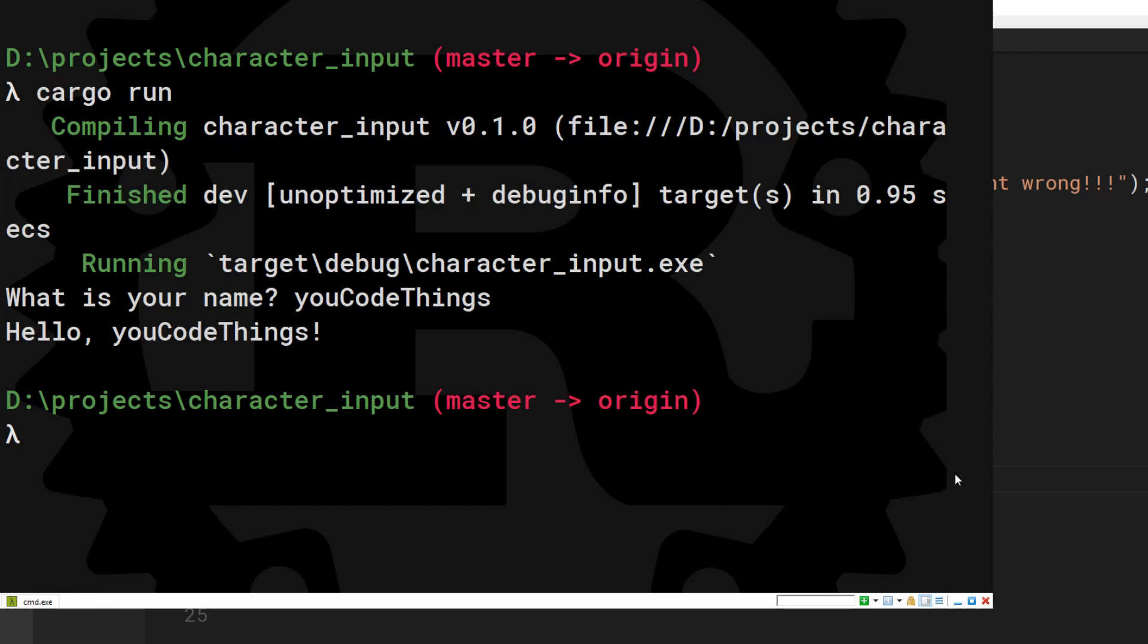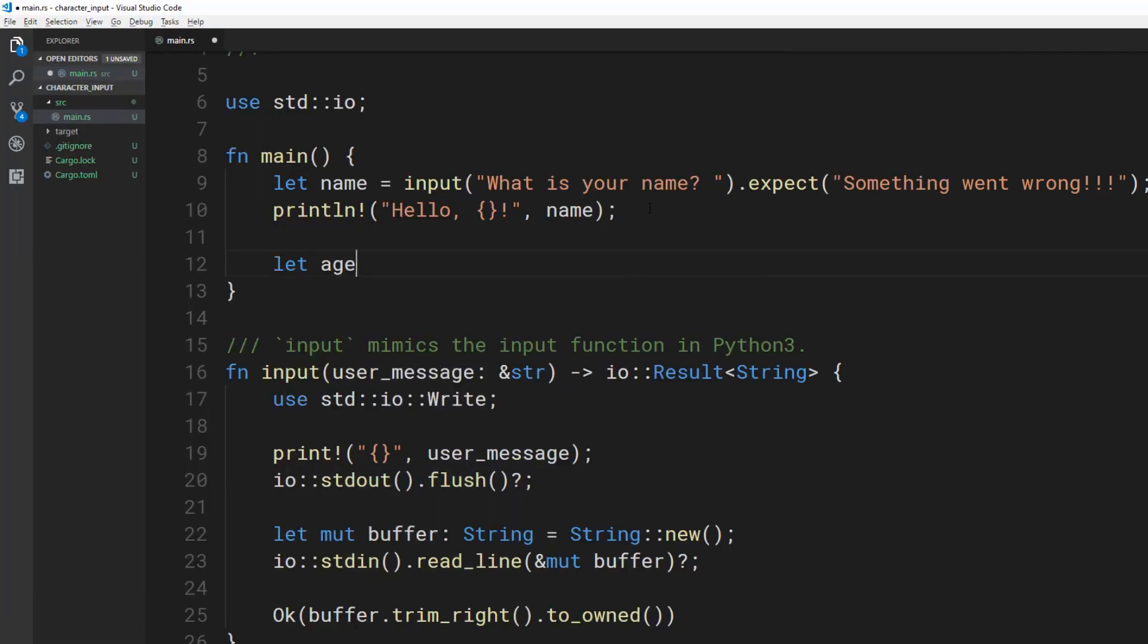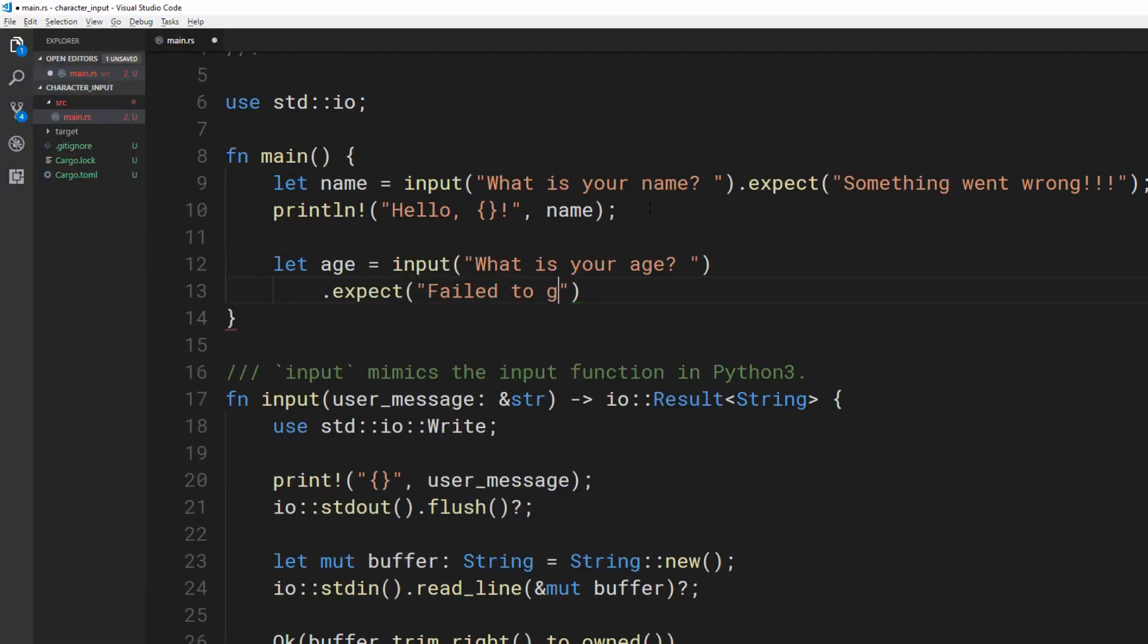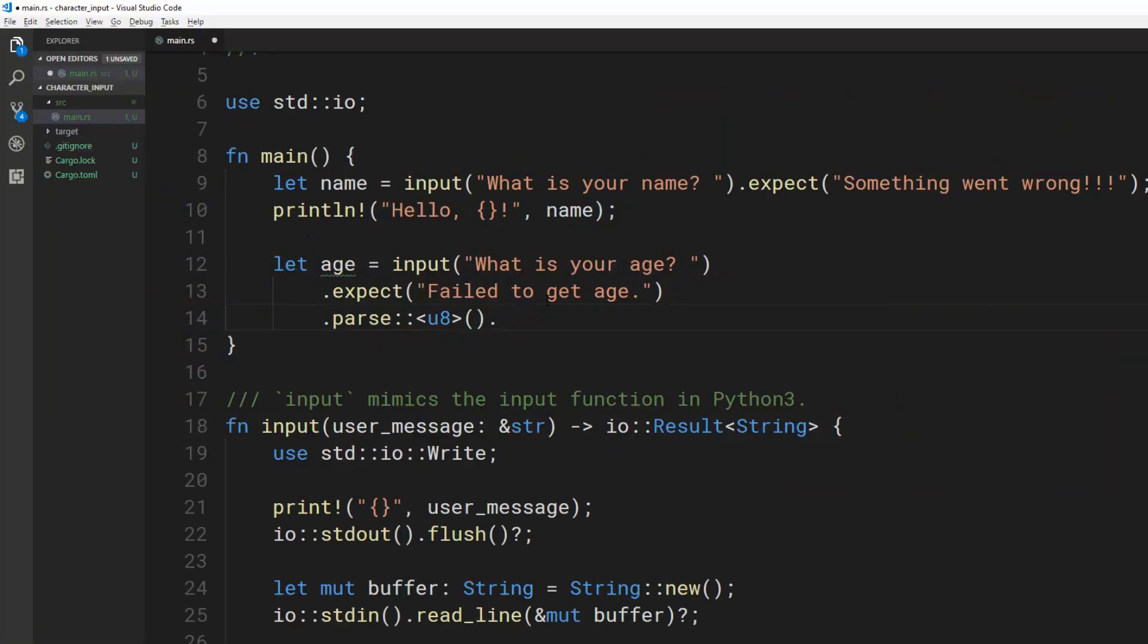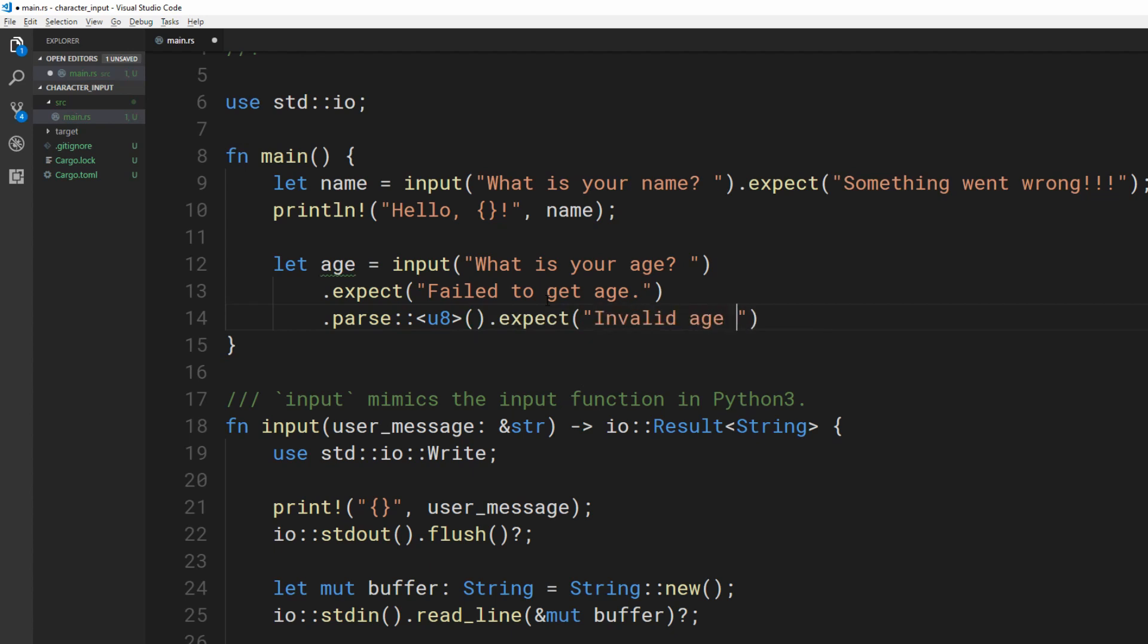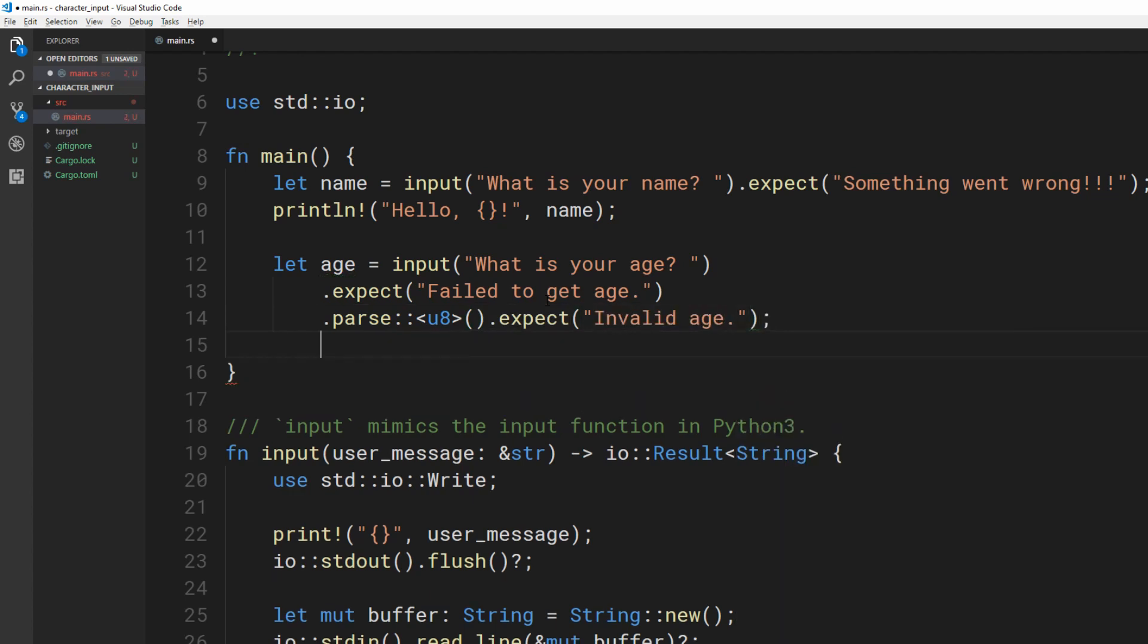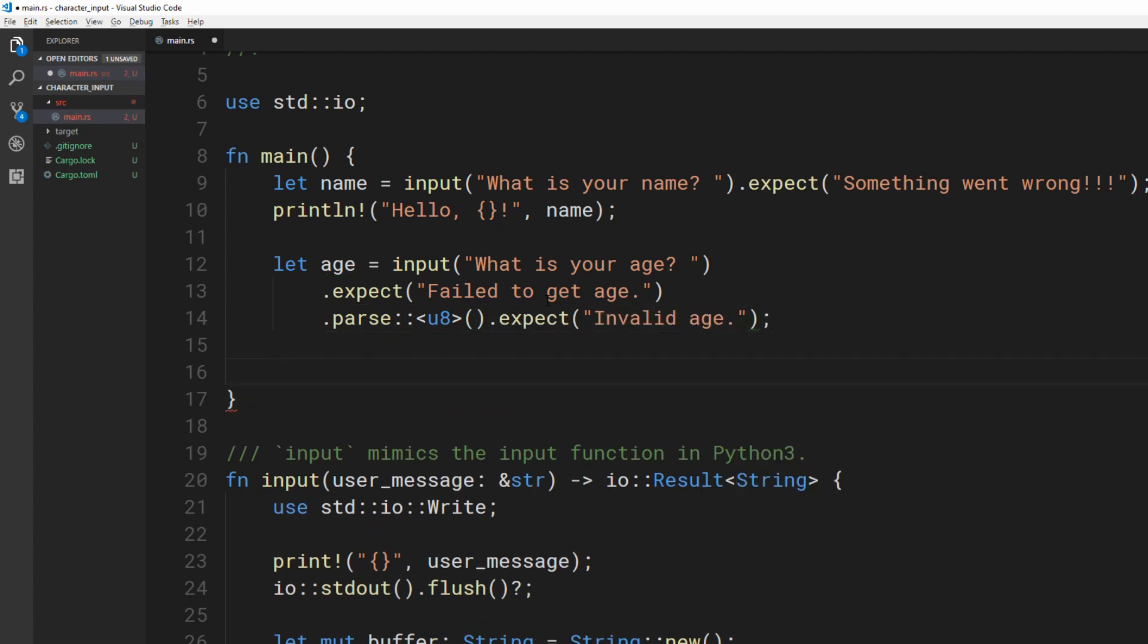The age uses this input function. Use the parse method to change the string to an 8-bit unsigned integer. That funny colon colon angle bracket thing is called the turbofish operator. We need to tell Rust what type we want parse to return. Parsing can fail, so we need to unwrap that result or throw an error.